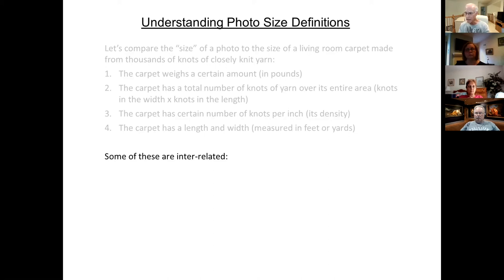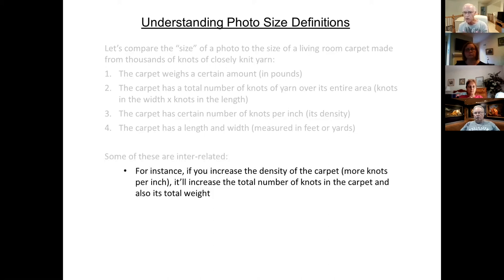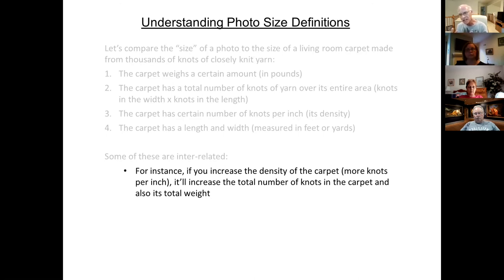Some of these are interrelated. For instance, if you increase the density of the carpet — you go to the carpet salesman and ask for a better, lusher carpet — you're really asking for more knots per inch. But if you ask for more knots per inch, it'll increase the total number of knots in the carpet and it'll also increase its weight. So by changing one size parameter, the knots per inch, you've changed two of the other size parameters. These do have a relationship to each other.